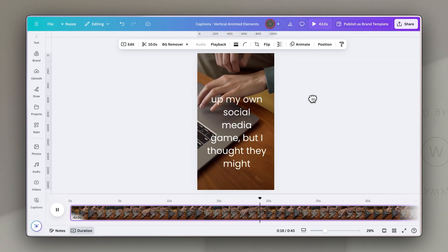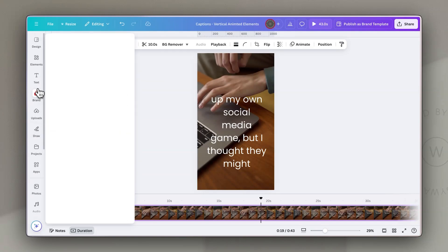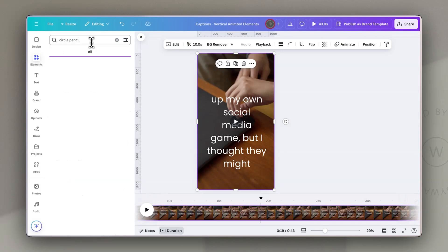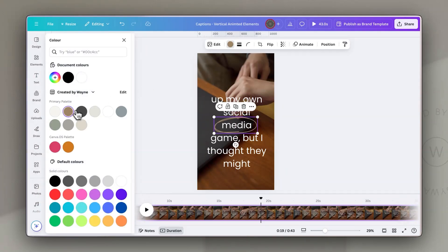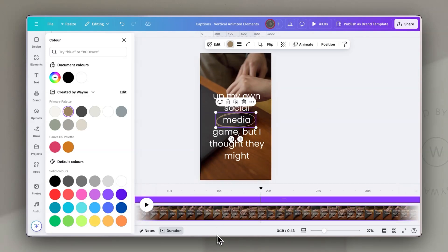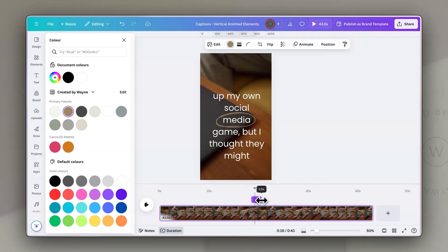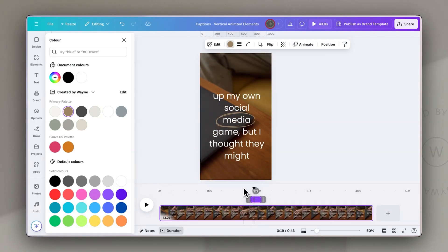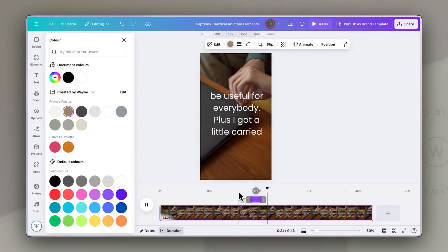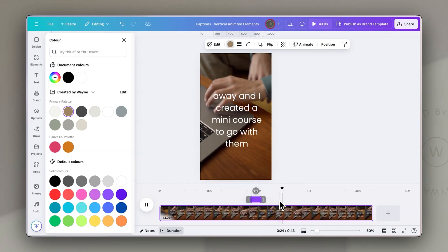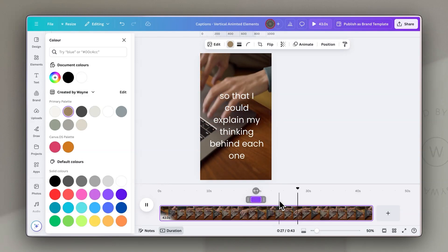You could even add other elements to highlight certain words. For example, if I type 'circle pencil' in the elements library, I can bring in that element, recolor it, and put it around the word 'media' to emphasize it. Then, just like any other element, I can adjust the timing so that it only appears when the word 'media' appears. When you hit play, it appears to circle that word and then disappears again. We can add animation to that or any other formatting, adding graphics alongside the captions while hiding the actual video track behind an image or b-roll.